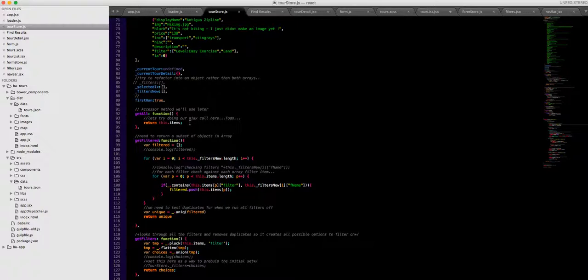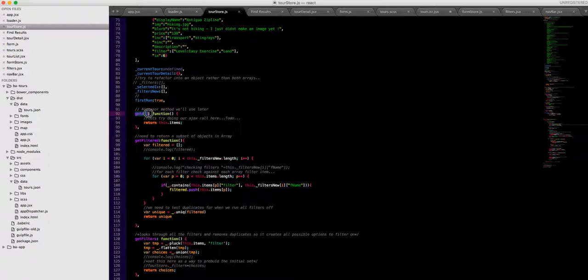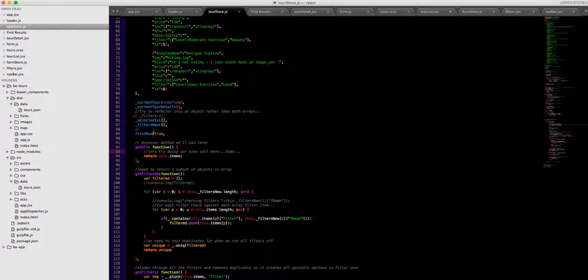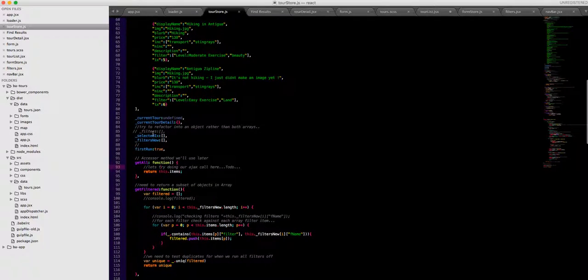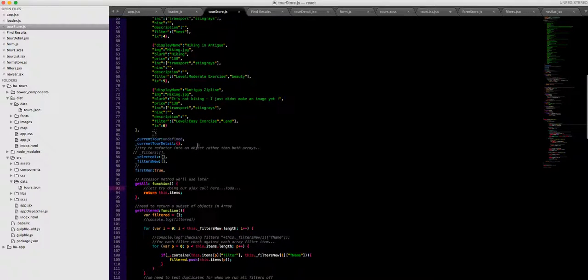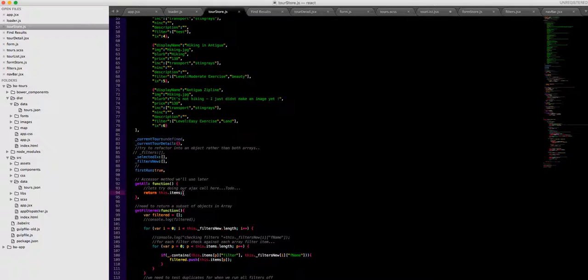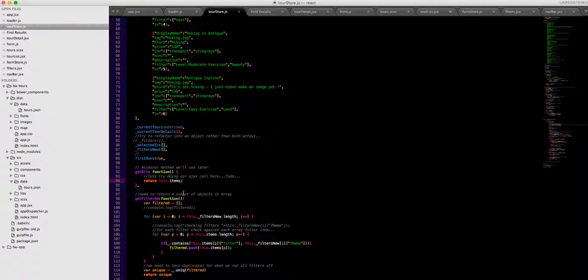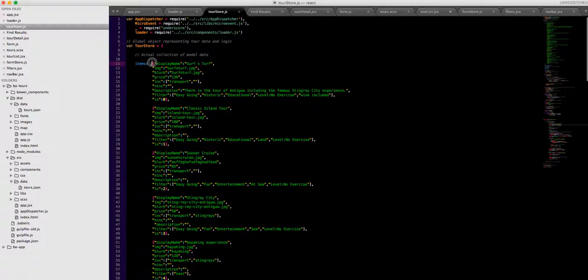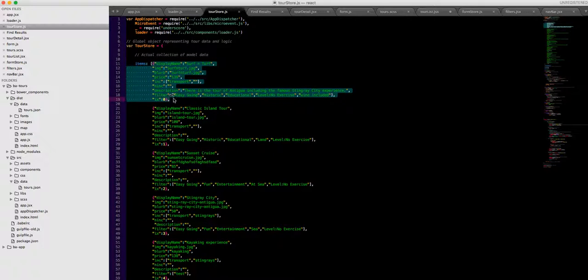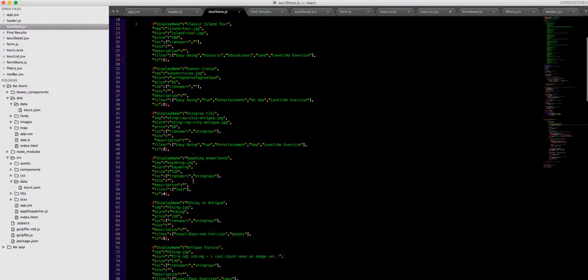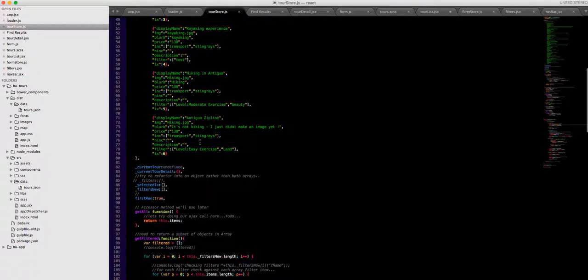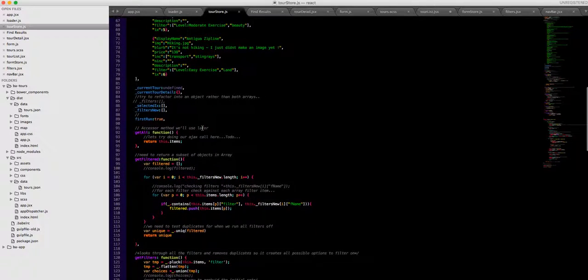Traditionally all I'm doing is we're running this getAll which returns our tour items. And for whatever reason at the moment that's running twice, we're getting all of the tours for the filters and all of the tours for the tour list. So that's something for me to work on later but for brevity just accept that we're calling this twice for the moment and it returns the items.